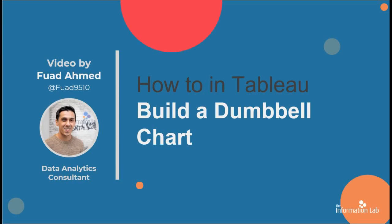Hello and welcome to another chart tutorial video. My name is Fouad and today I'll be showing you how you can create a dumbbell chart in Tableau.